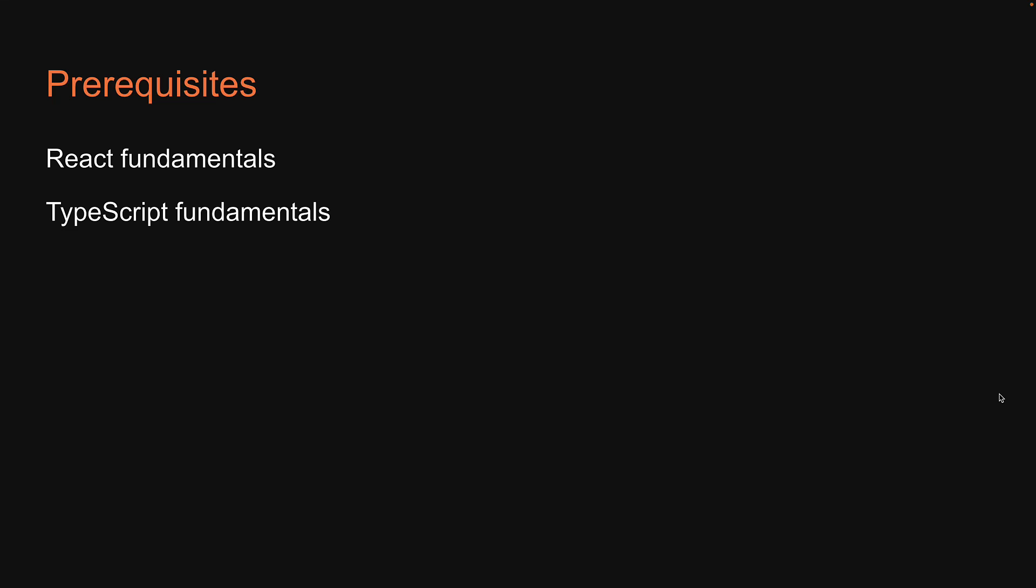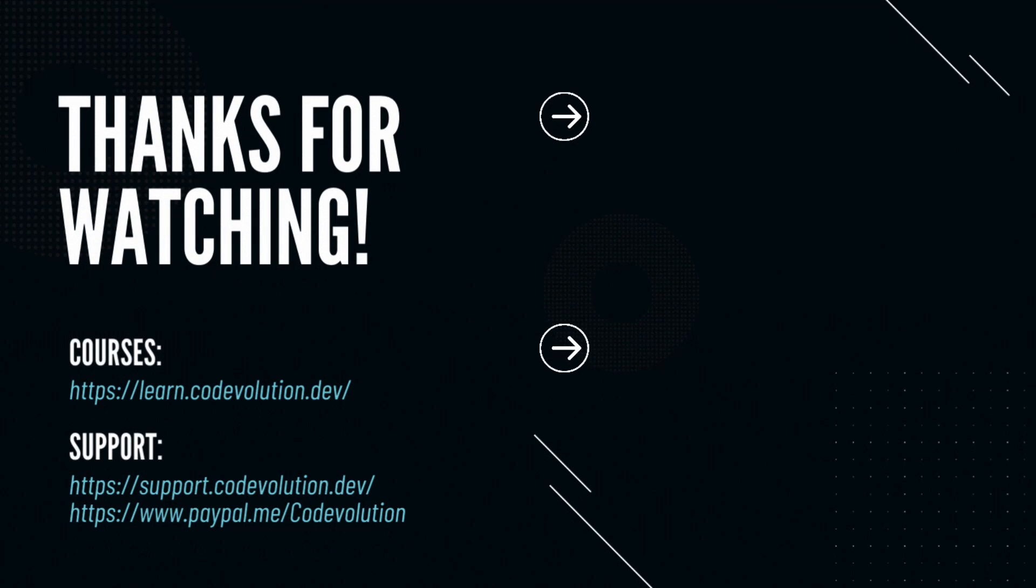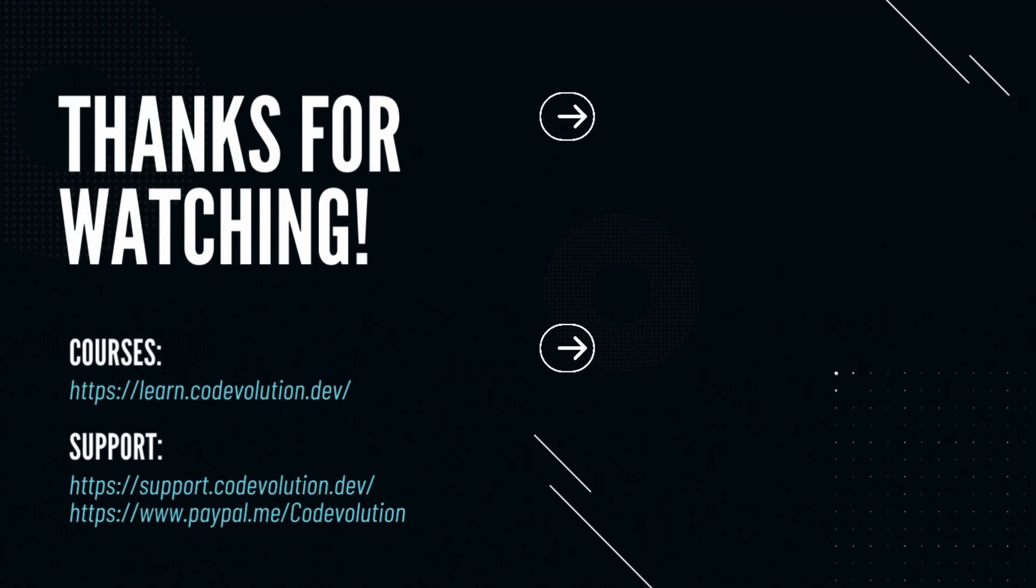All right, with this in mind, let's get started in the next video by understanding what exactly is Jest, what exactly is React testing library, and why do we need two libraries to test React apps. I'll see you in the next one. Thank you.